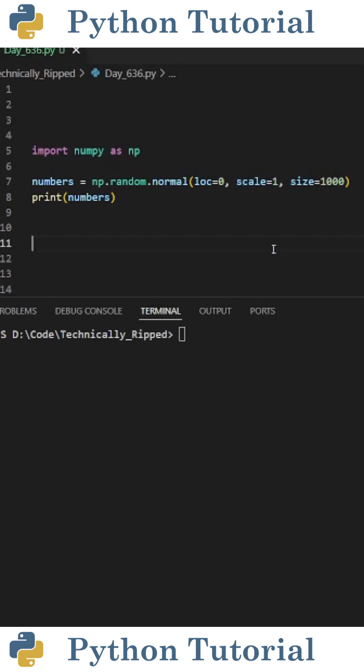Then set scale equal to your standard deviation. This is the spread of the distribution. It'll control how far the numbers deviate from the mean. For this example, I set it equal to 1 so the numbers are spread 1 unit away from the mean.